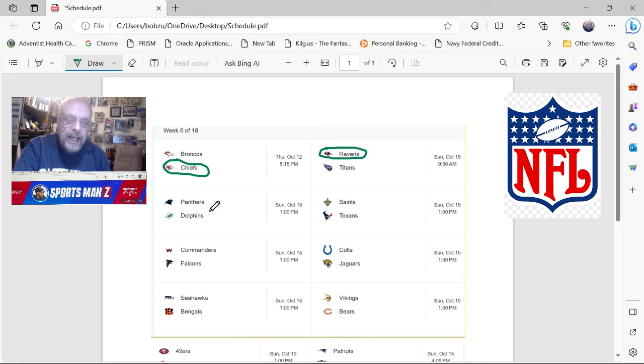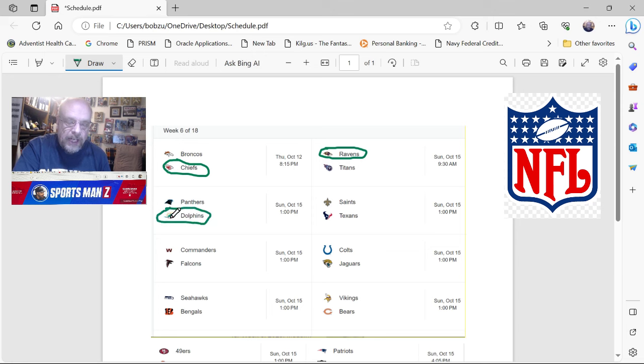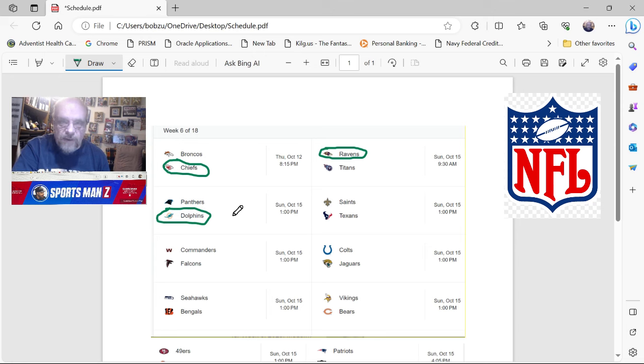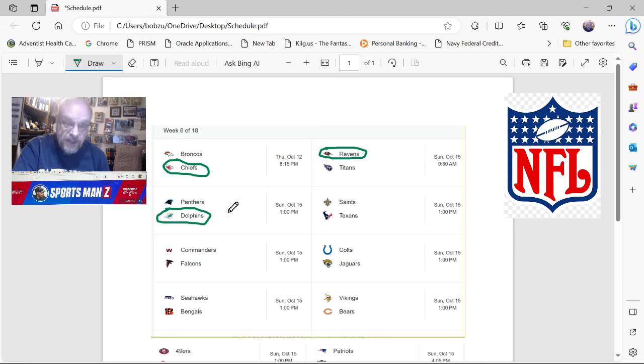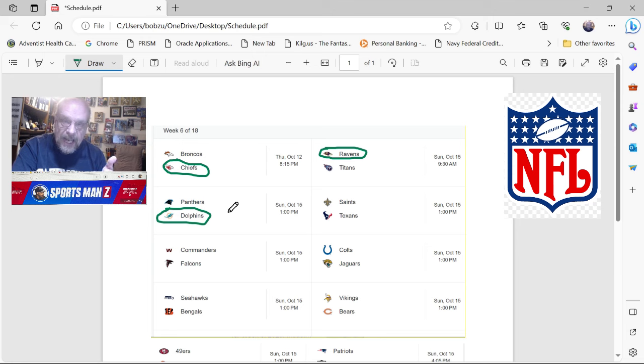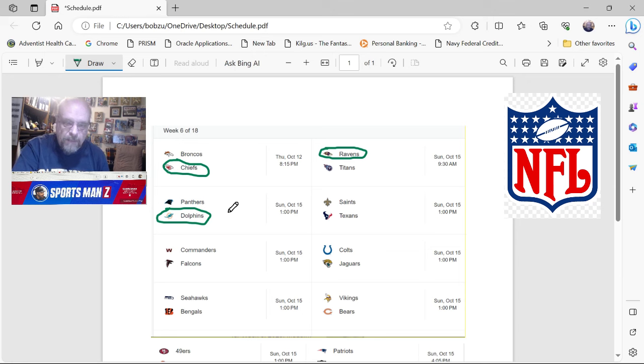Next one we have is the Panthers at the Dolphins. I'm not even going to mess around with this one. We're going with the Dolphins. There's a lot of reasons. If you know it, if you watch football, if you didn't just wake up from a coma, you know that the Dolphins should beat the Panthers. But this, of course, if we go back to last week, this is the type of game I would get wrong because somehow the Panthers would win. But you can't pick that. You're going to take the Dolphins at home.